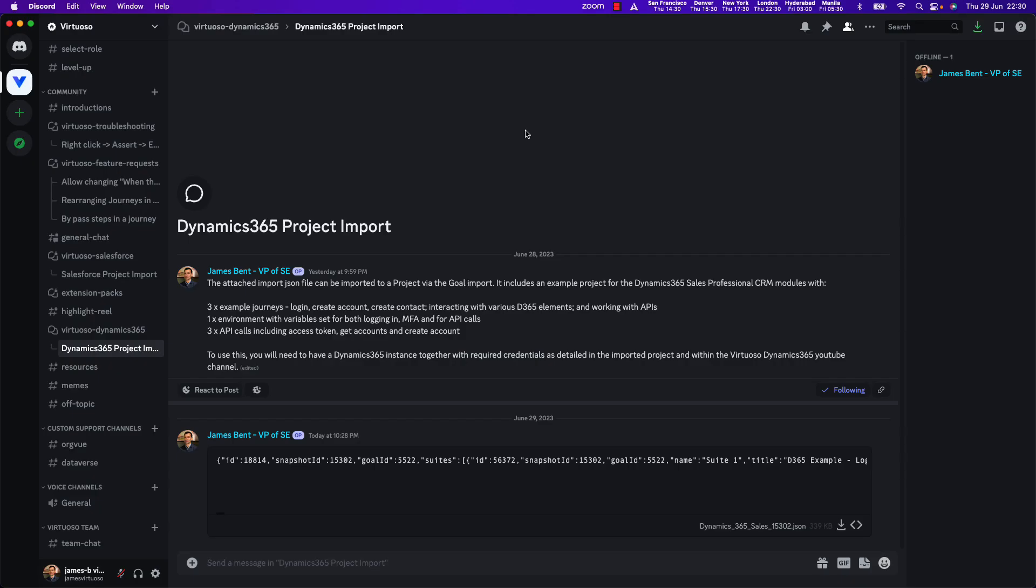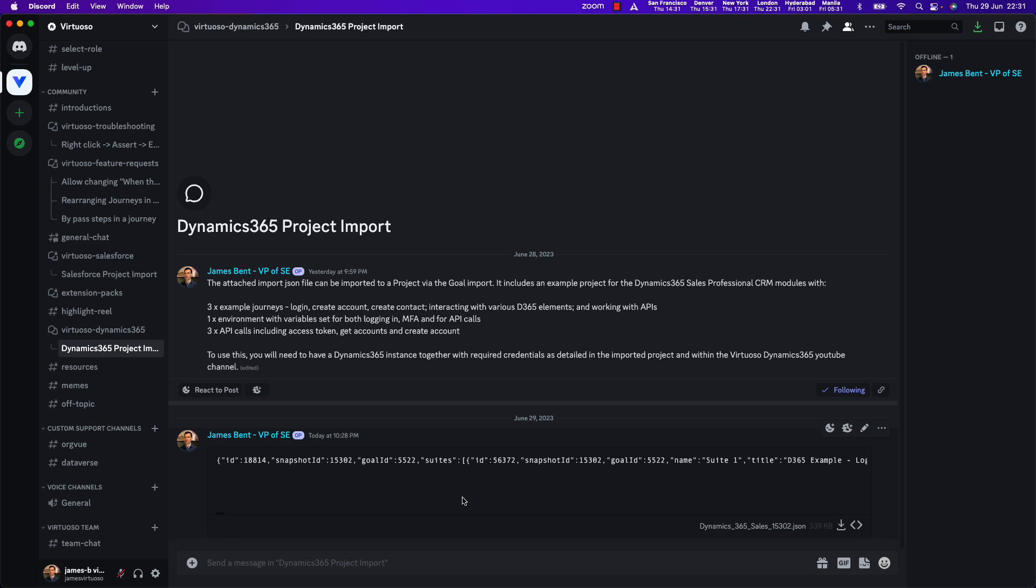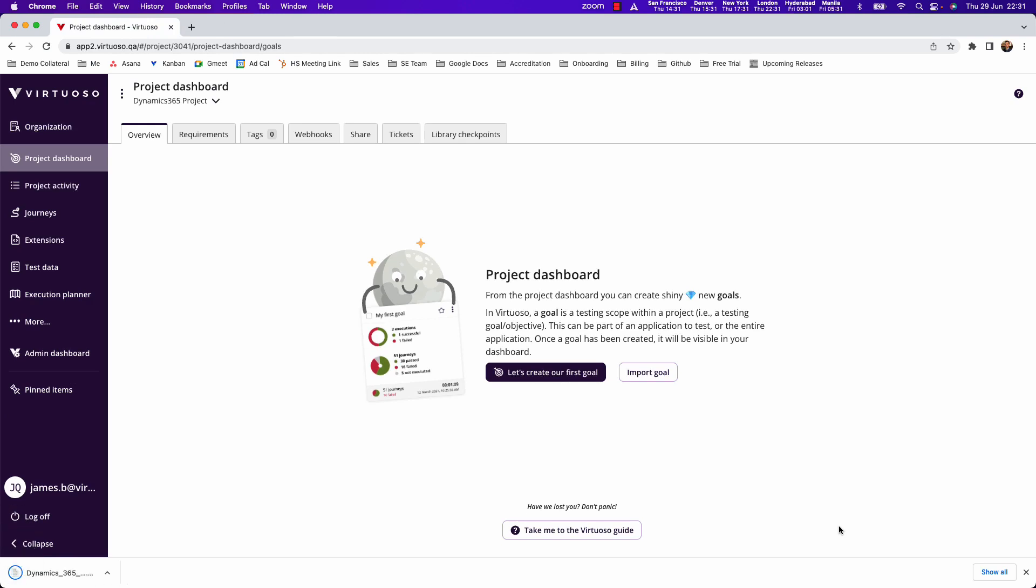When you come into our Discord server you're going to see there's a Virtuoso Dynamics 365 forum and what we've got available is a goal basically that you can download.